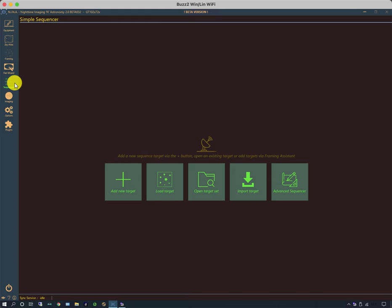You can import targets and there's something called the advanced sequencer, which is where if you particularly want to do your imaging a certain way, the advanced sequencer is maybe where you go and it's one of the unique features of NINA.